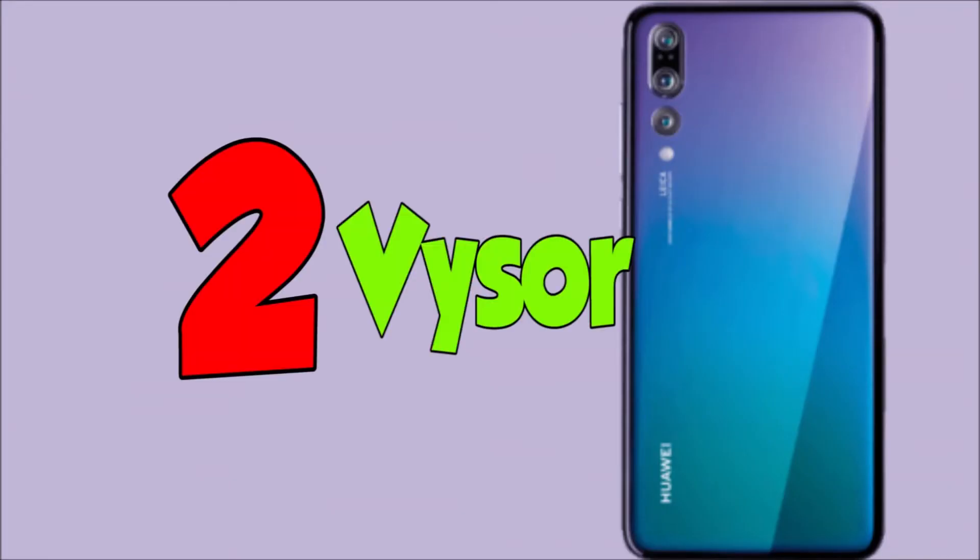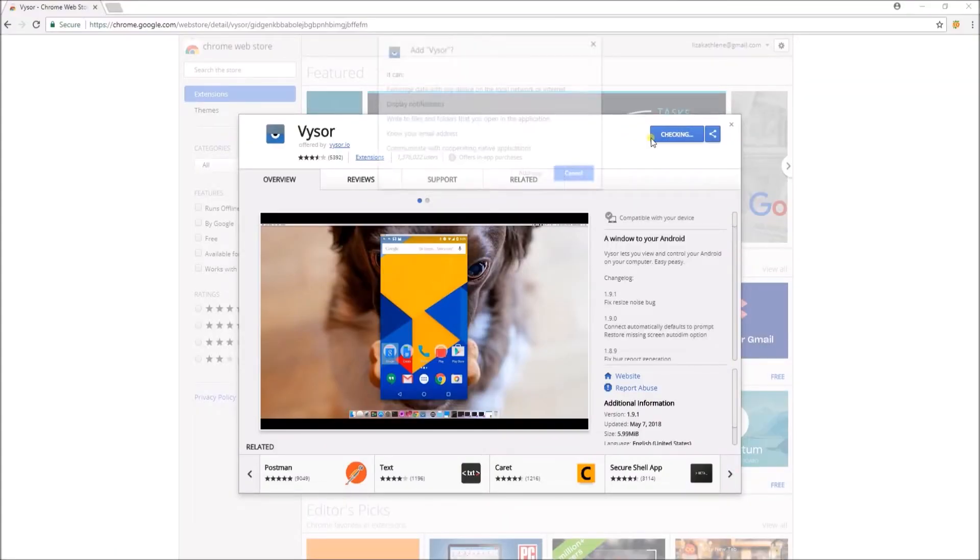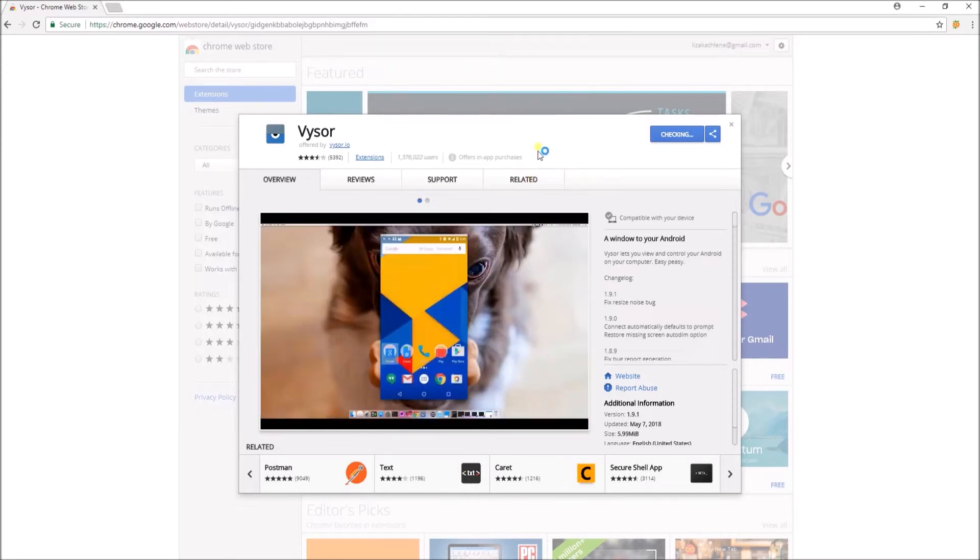Next app that you can use is Visor. Simply visit this site and then click on Add to Chrome and then hit Add App.